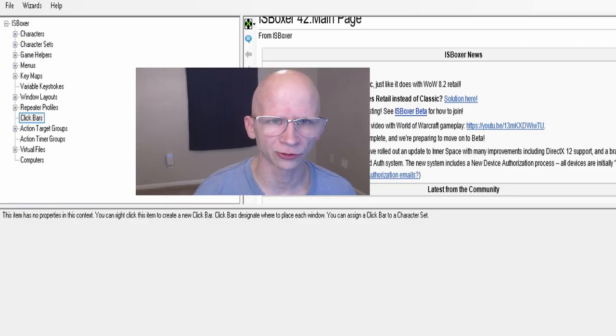Hey everyone, this is Rex and Chloe here, going to be bringing you the third ISBoxer tutorial, going over a healing click bar so that you can heal your characters or your group from your main character without having to switch over to your healer. I'm going to be making another video after this going over how to do a mez click bar and also how to do a casting click bar, so don't forget to hit the like and subscribe button.